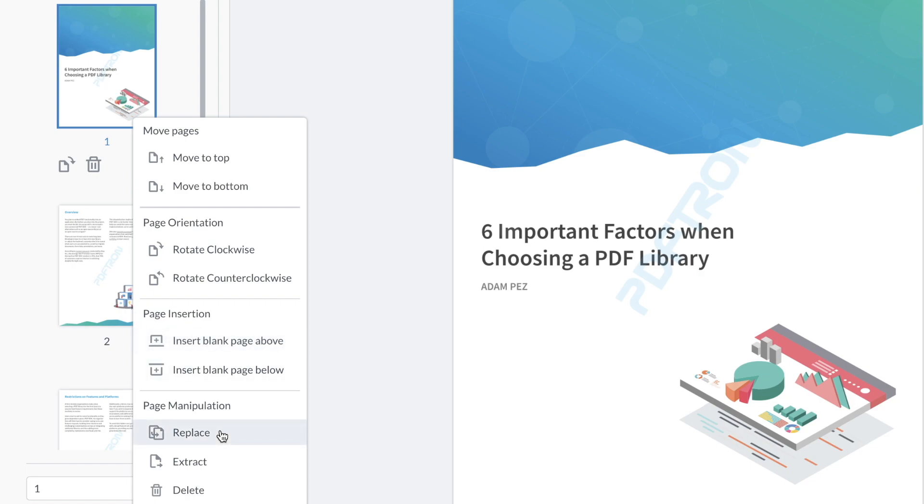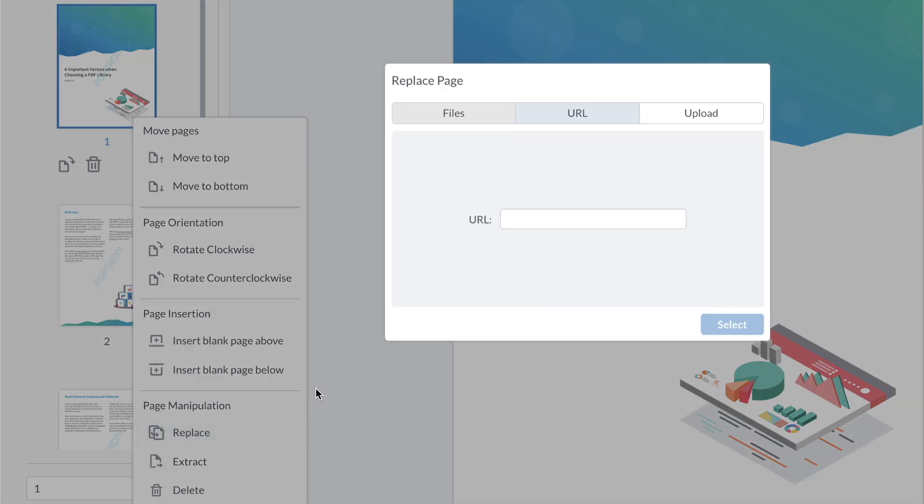So let's say I want to pick a different front page for this specific document. All I have to do from this selection right here is press replace. I have a number of different options available where I can pick the documents from.